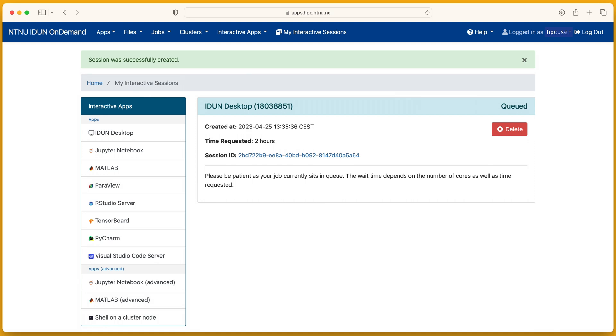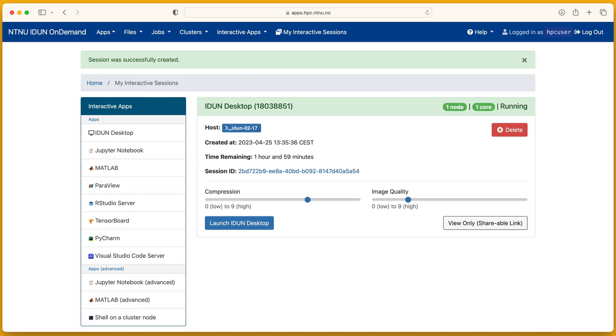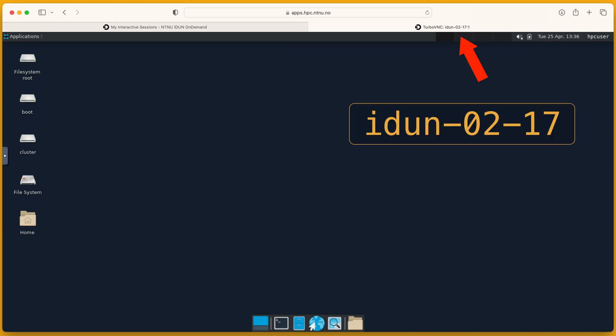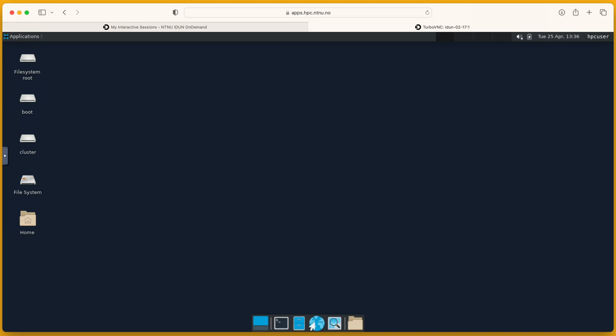Job in the queue. Running. I can change the compression and image quality level to make the remote desktop more responsive. The desktop started on this compute node. Here is terminal and file manager.